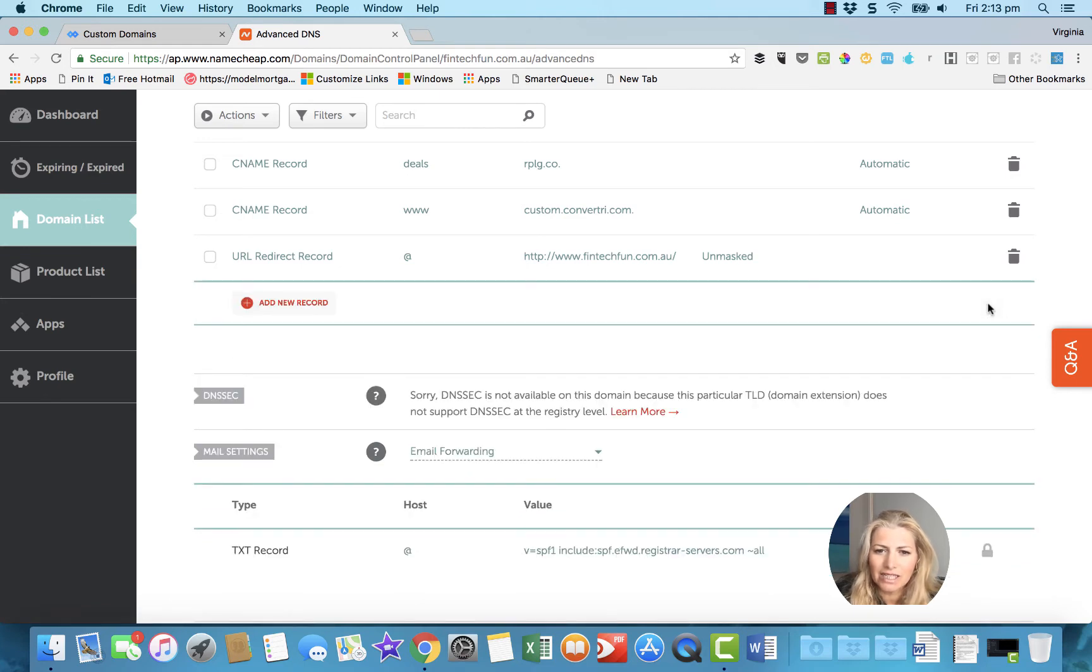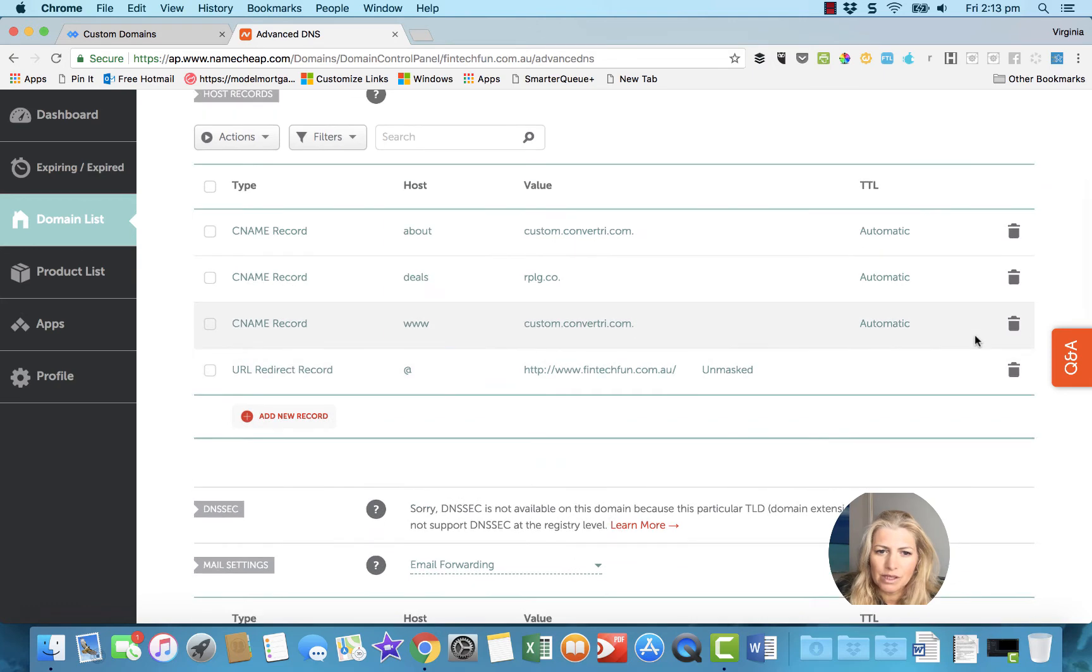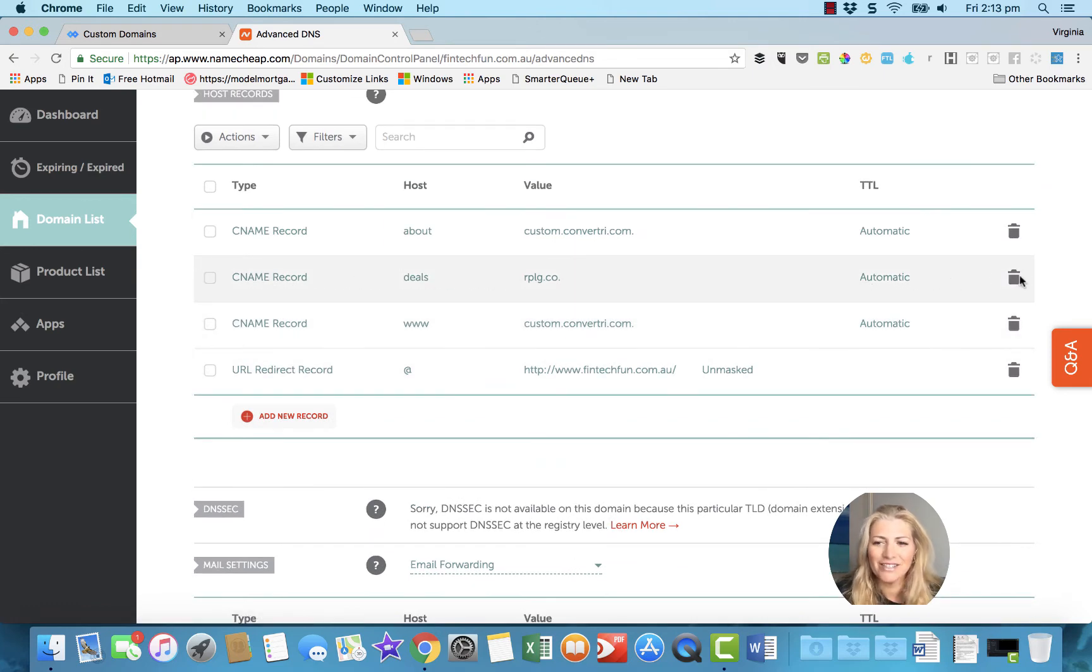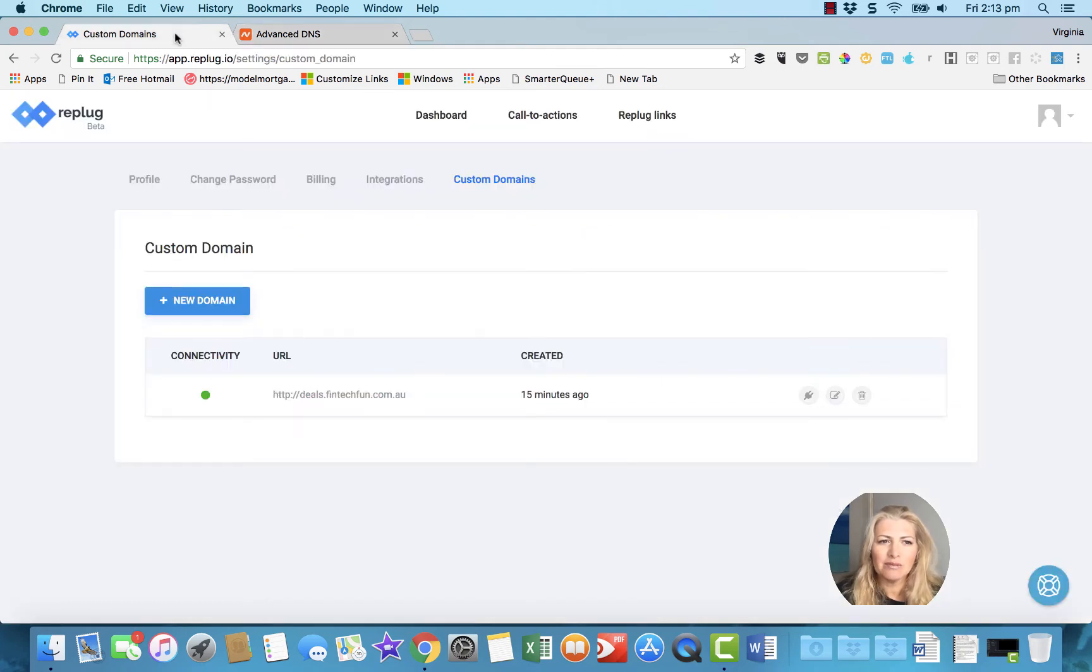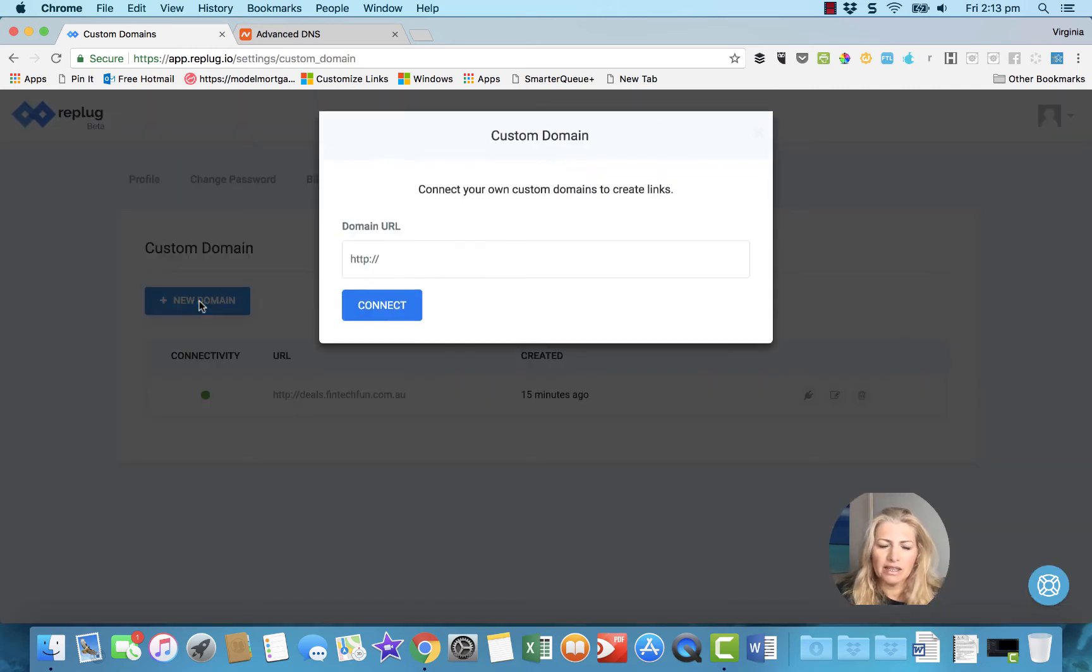I've already done it earlier, so mine's already saved in there, but anyway, that's how you do it so you can see it. And then when you go into Custom Domains, you add the domain here, so I'll show you what you do. You'd go add a domain like this.